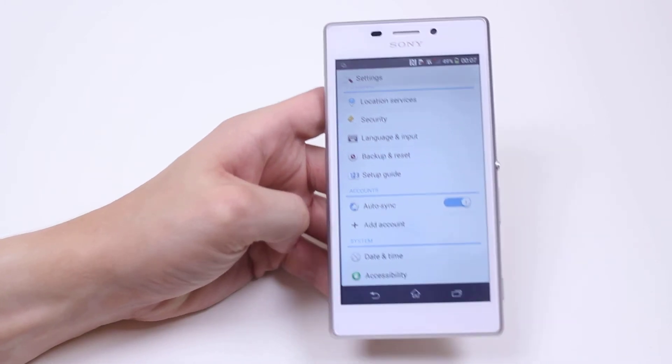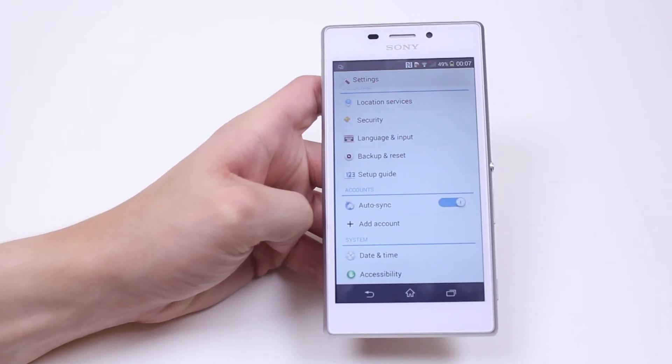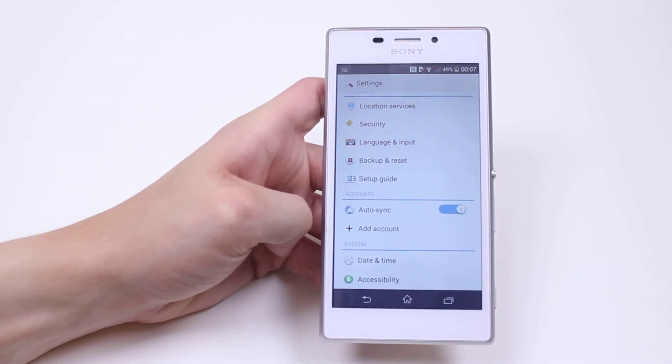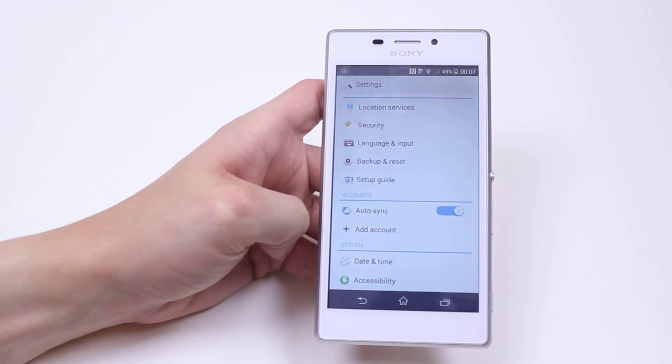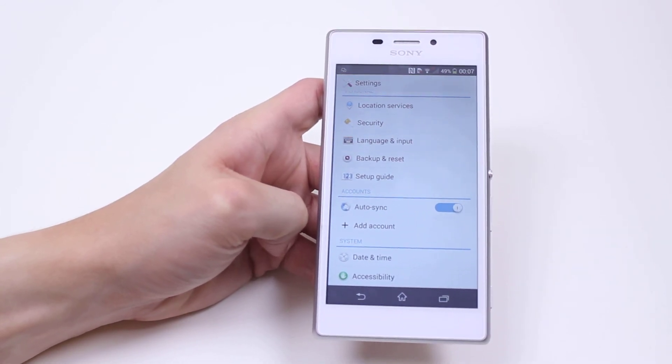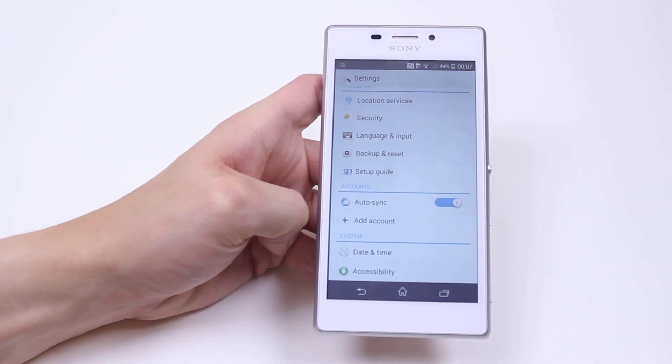From there you can go ahead and control exactly what you want it to sync. That's how to add a Google account to the Sony Xperia M.